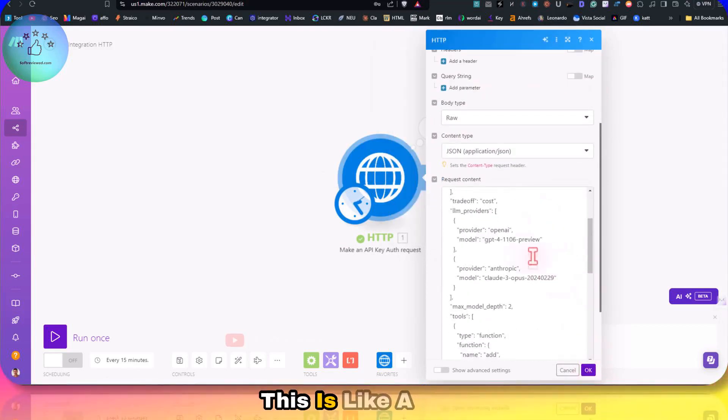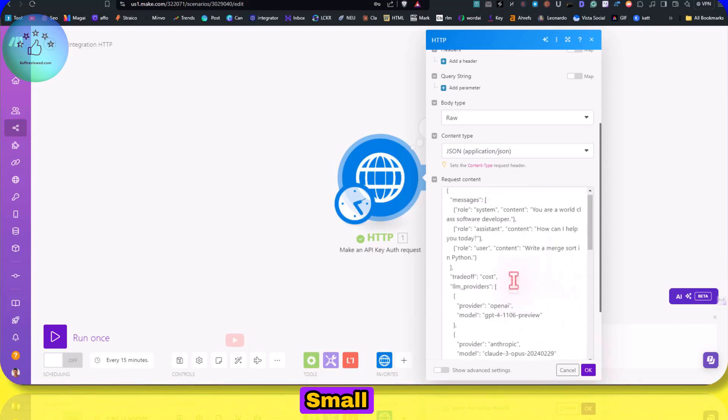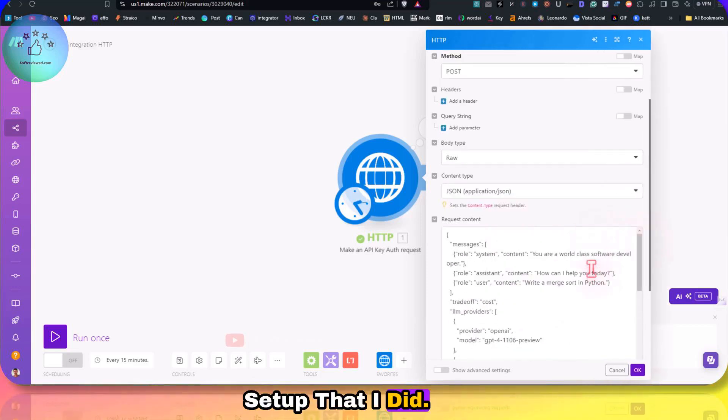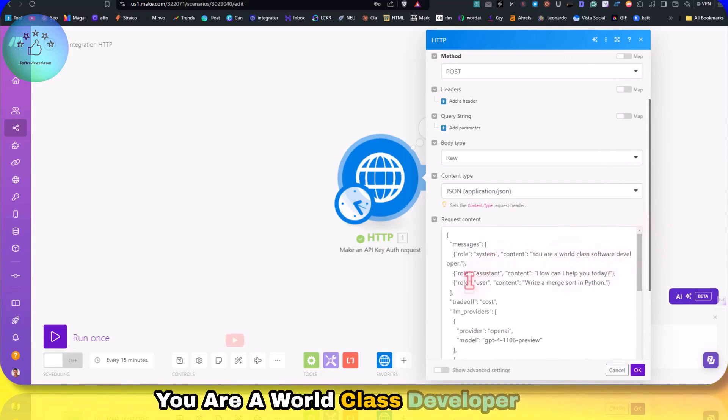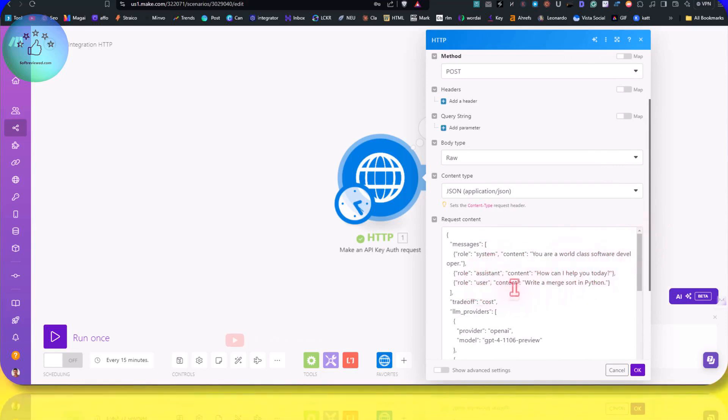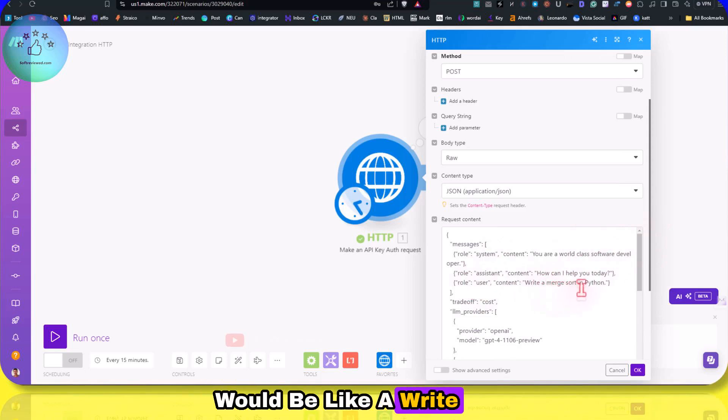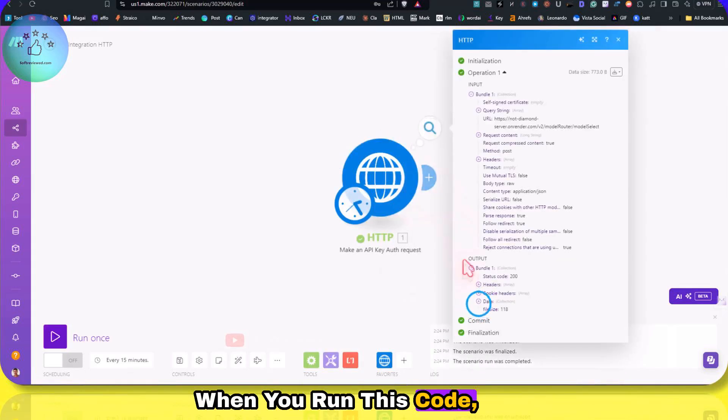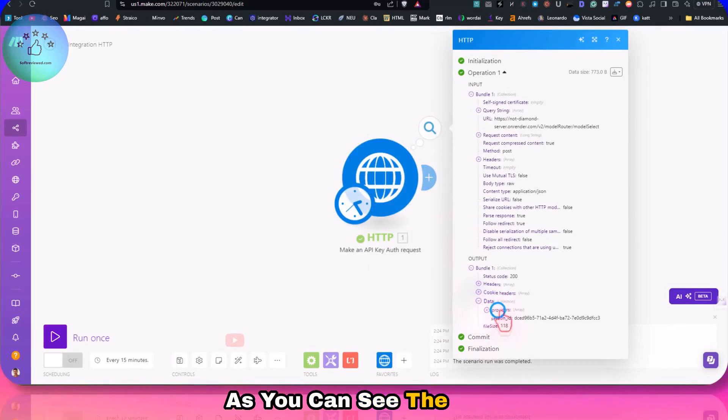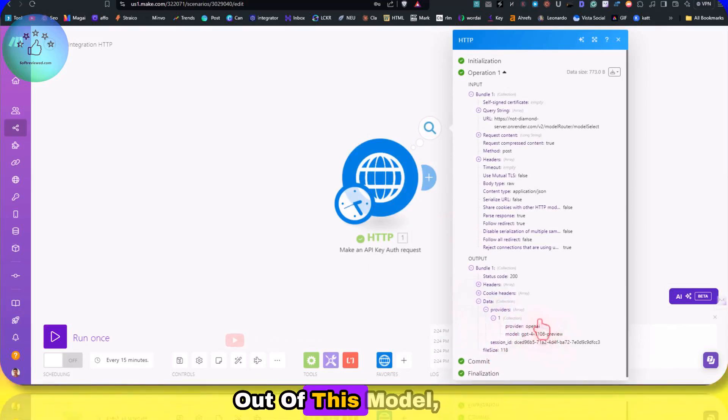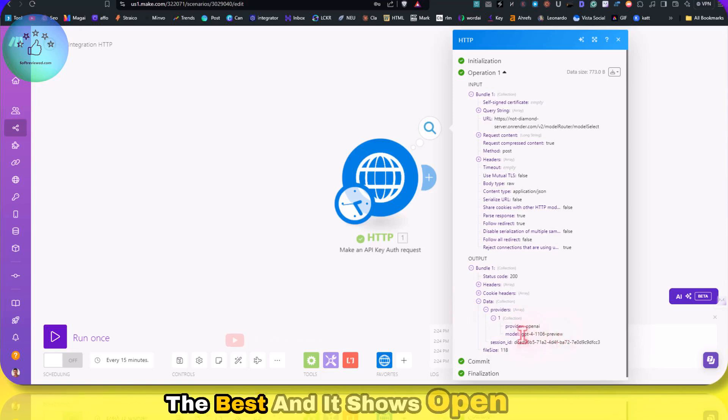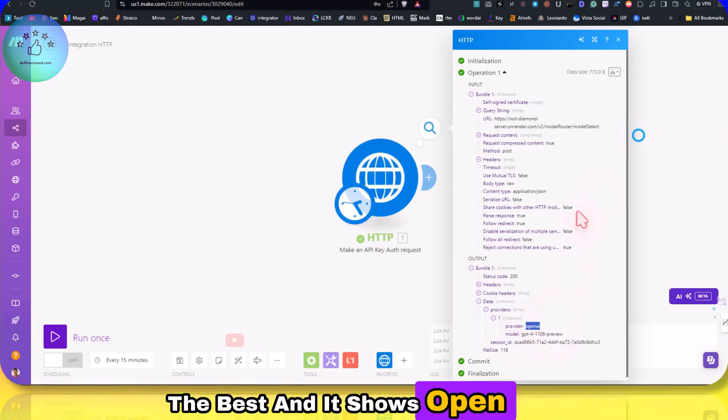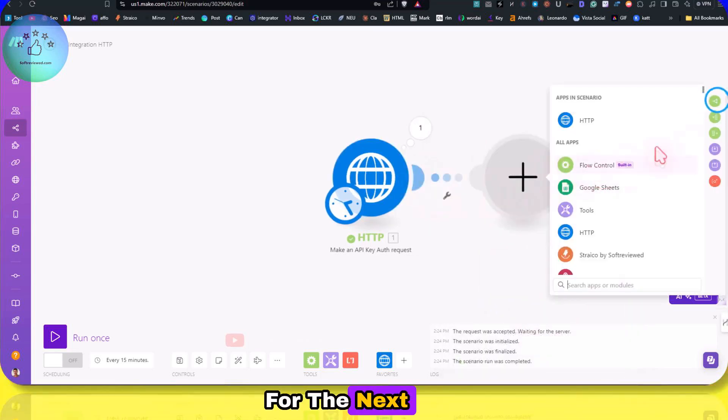This is how you will implement it. You need to have the URL here and click on add and use the API key. When you run it, this is like a small setup that I did. The system role is you are a world-class developer. How can I help you today? And your content would be write a merge sort in python. When you run this code, as you can see, the output will be like which model will do it the best.